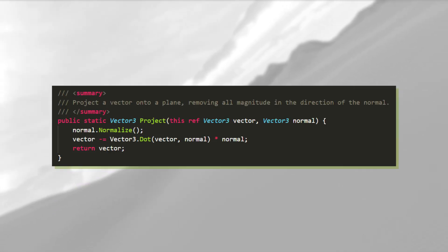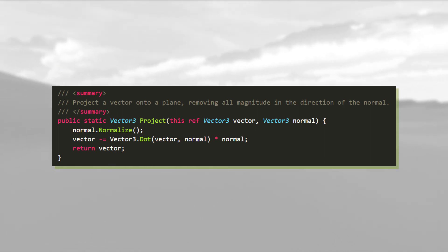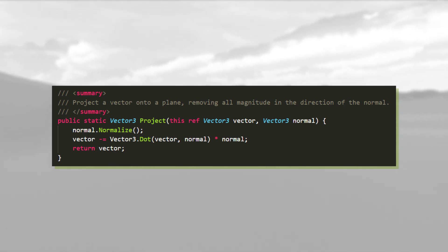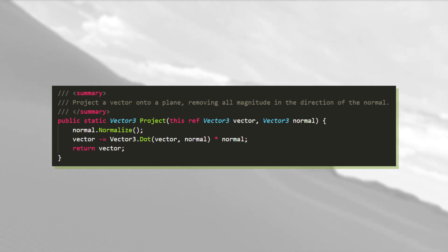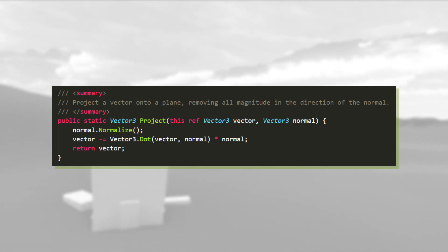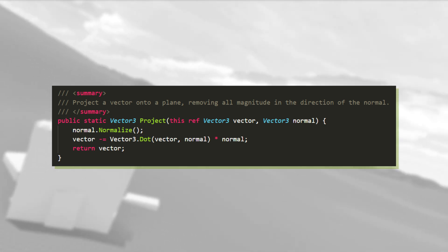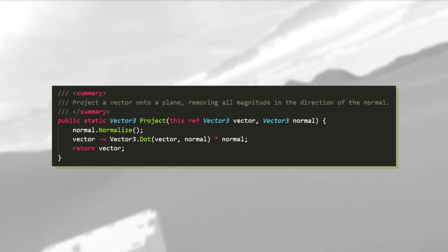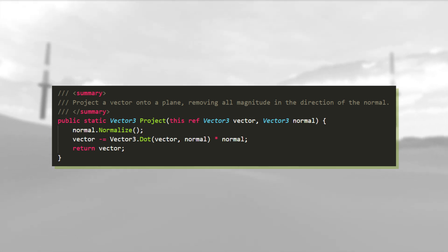Remember in school when you were taught to draw a vector using two component vectors? Well, I basically subtract the velocity vector's component in the direction of the part's lateral direction.